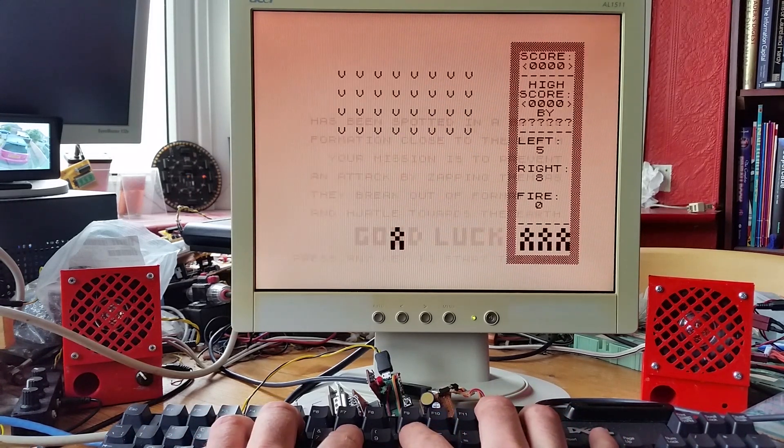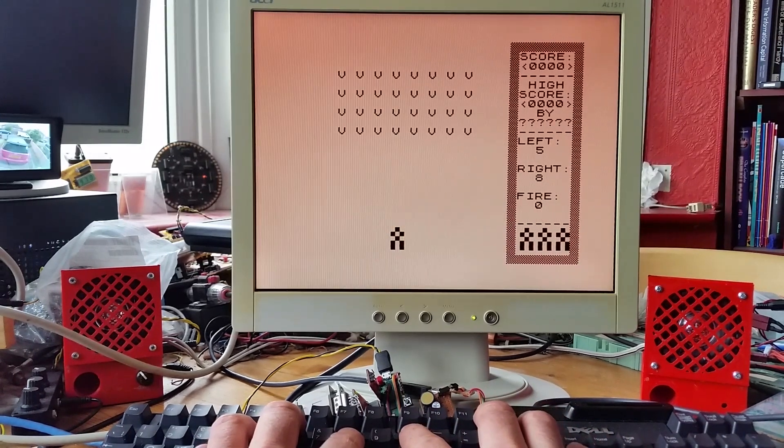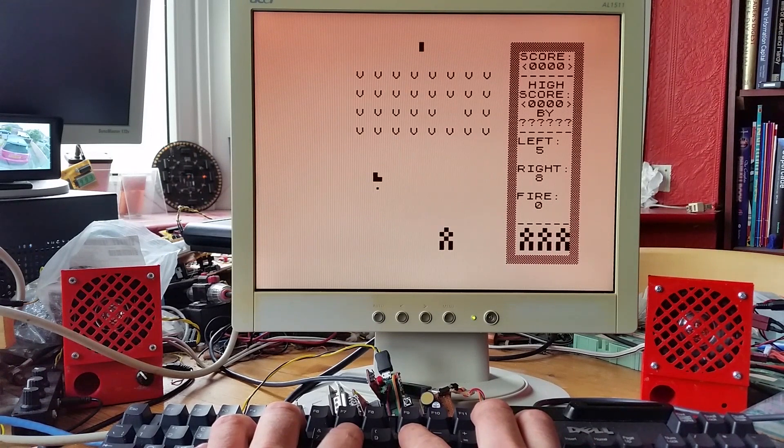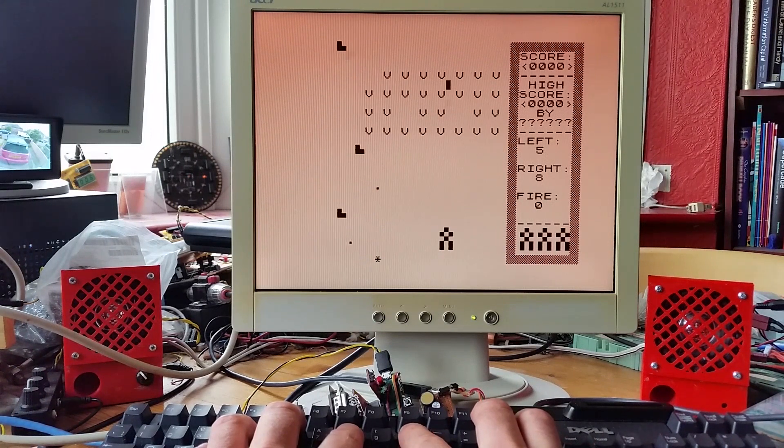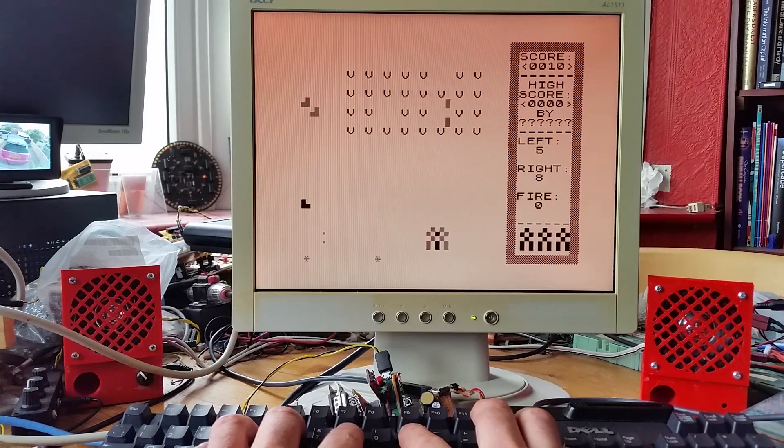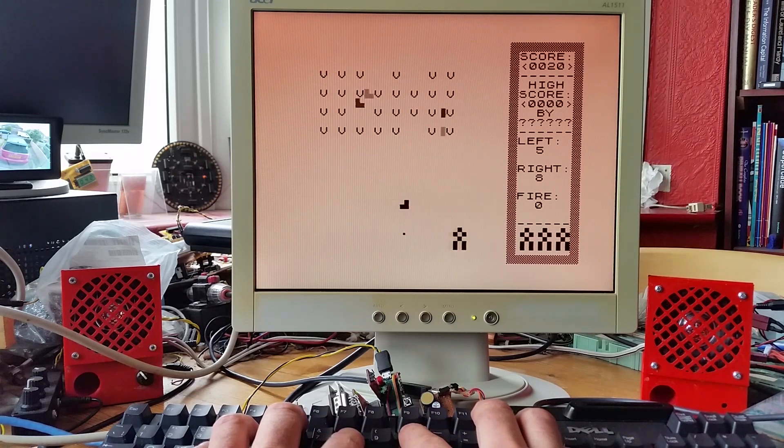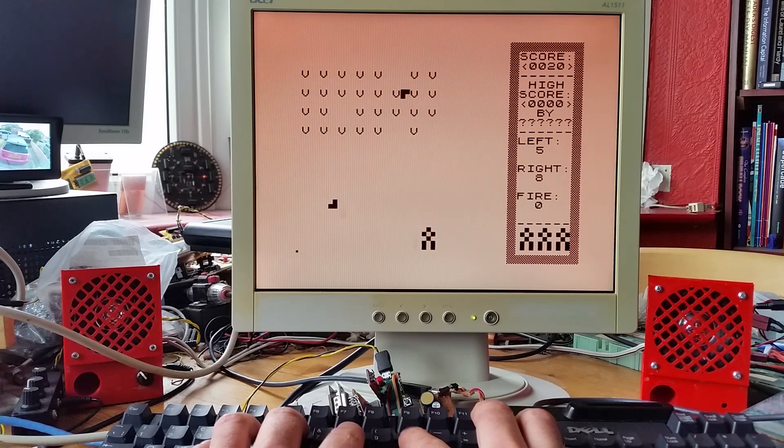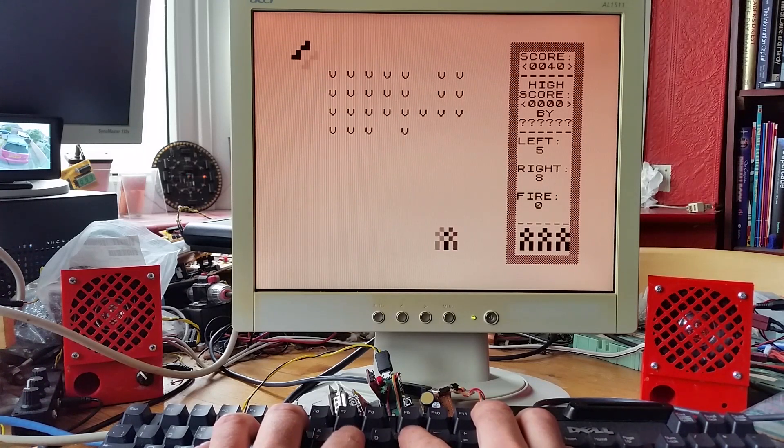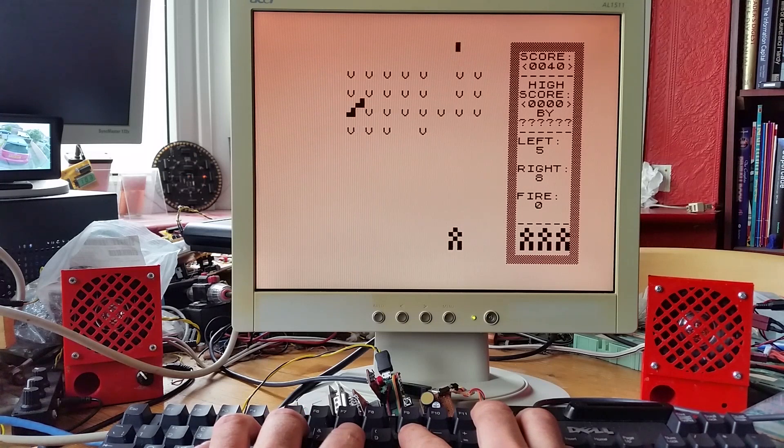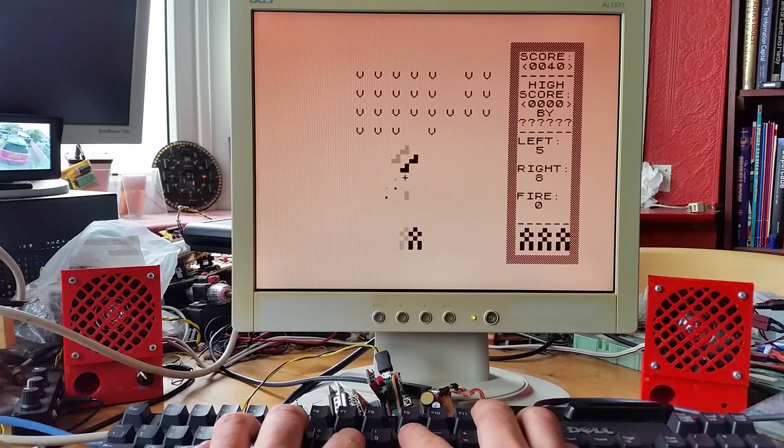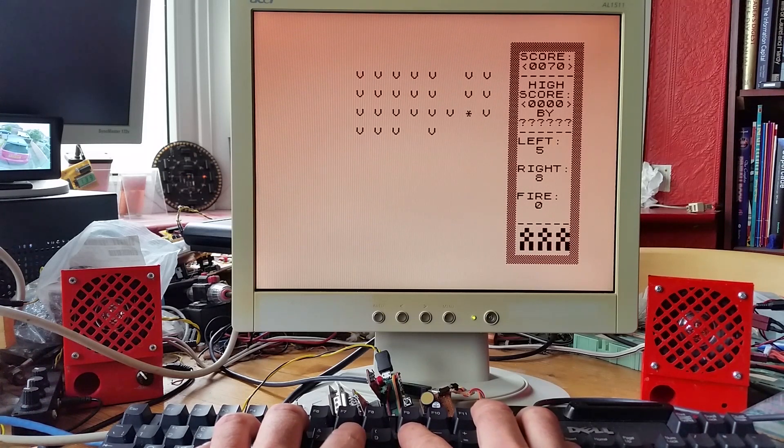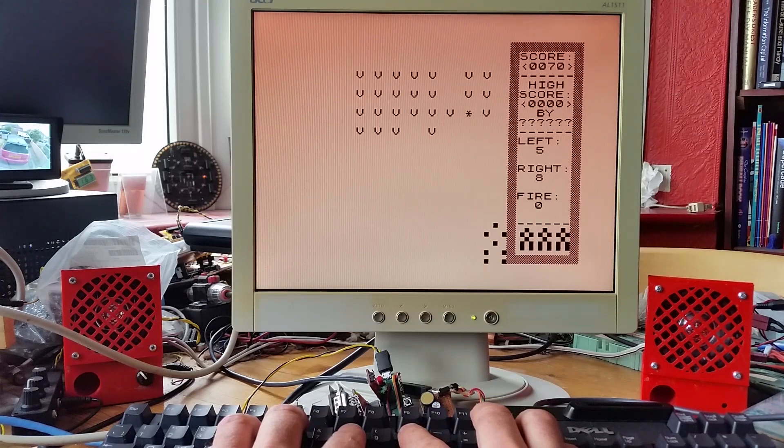The ZX81 game for Galaxians isn't that much different considering the actual ability of the ZX81. You've got the dive-in aliens and of course no sound because it's the ZX81.